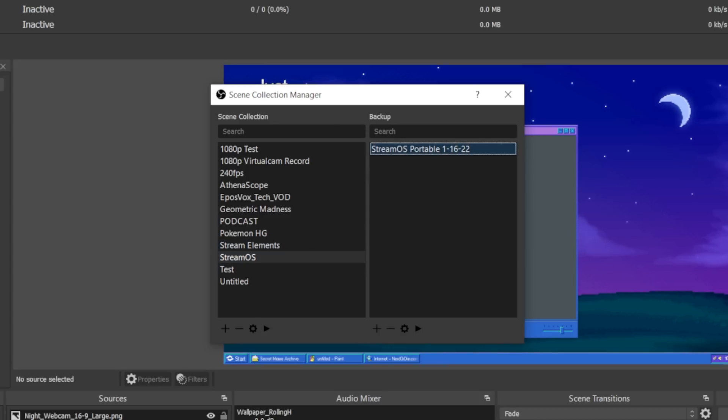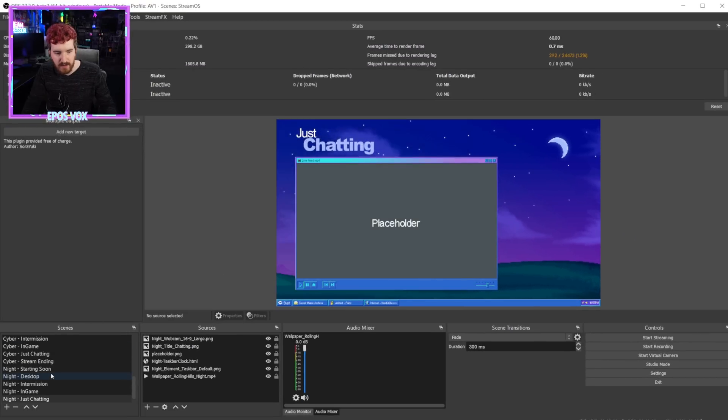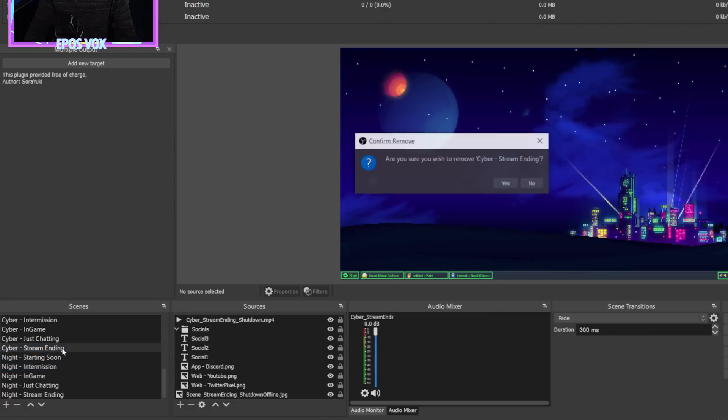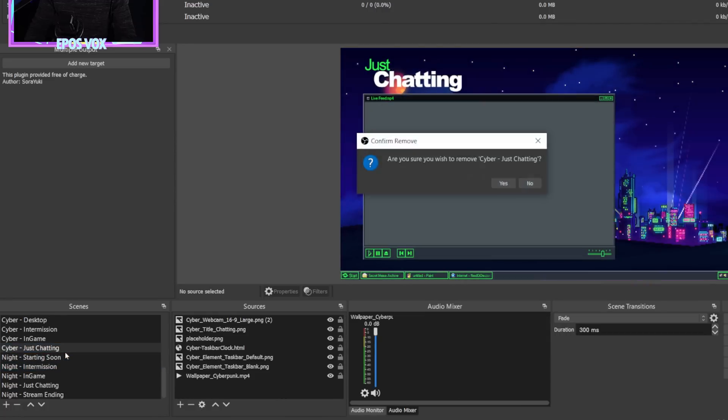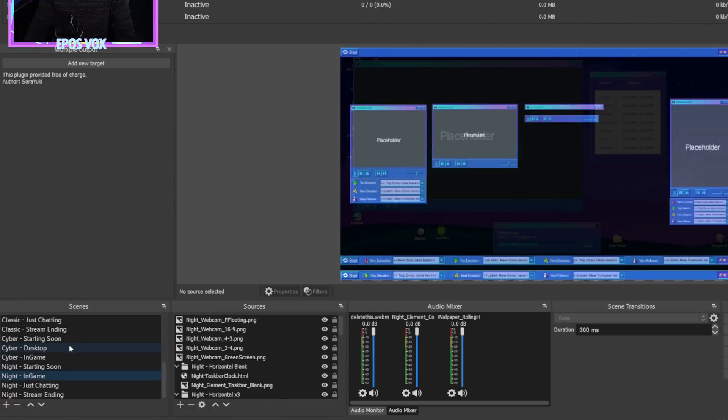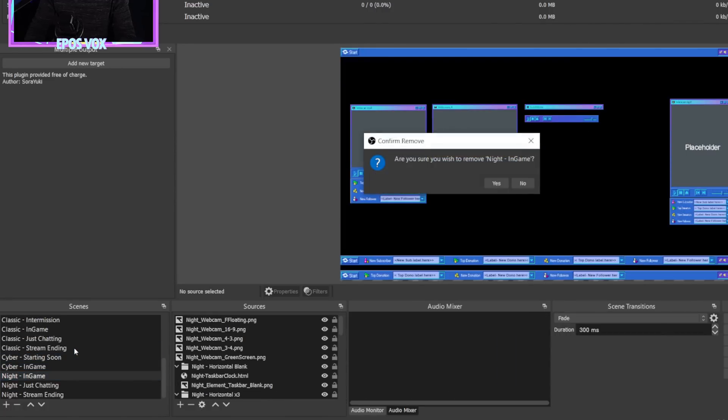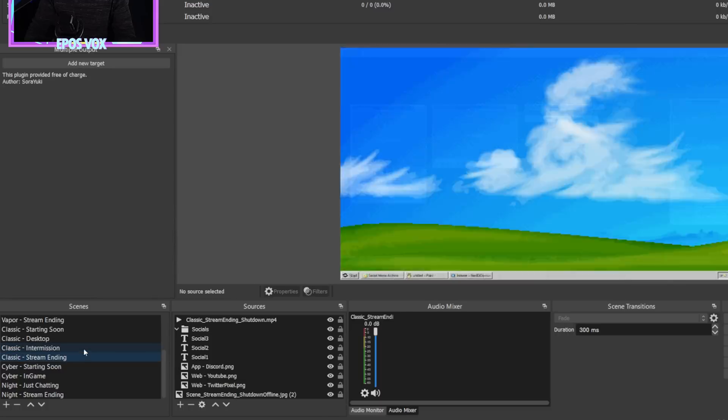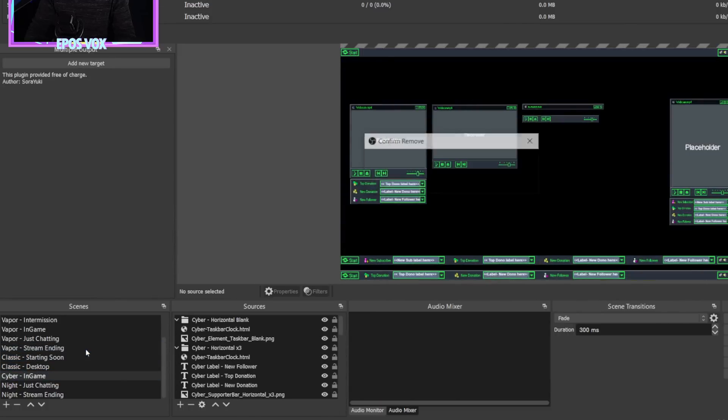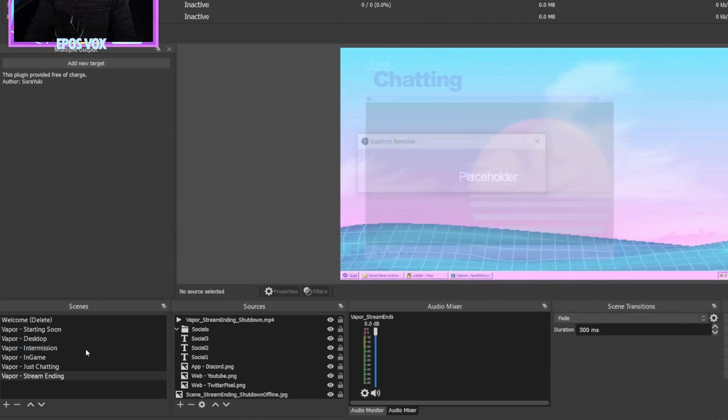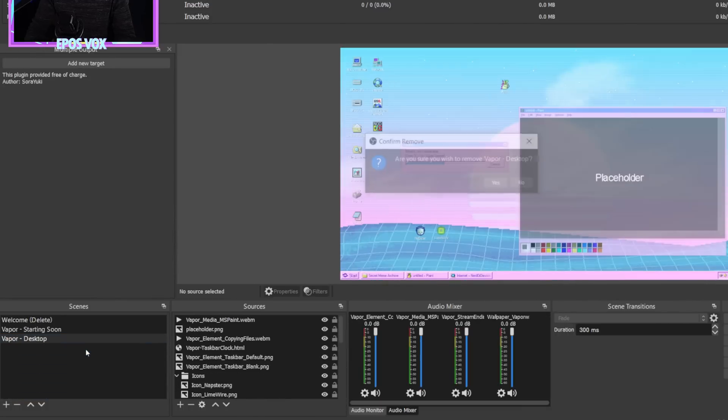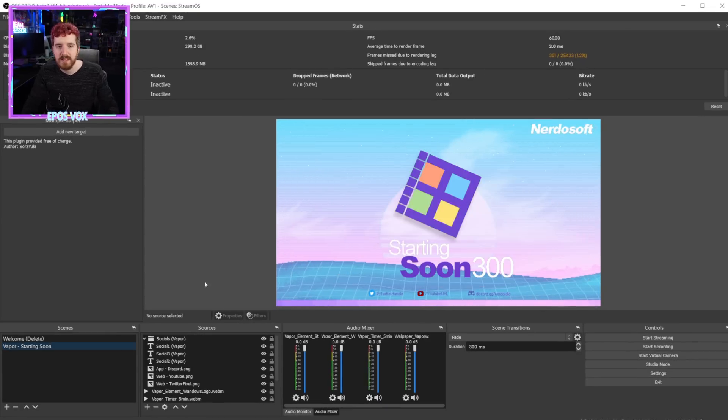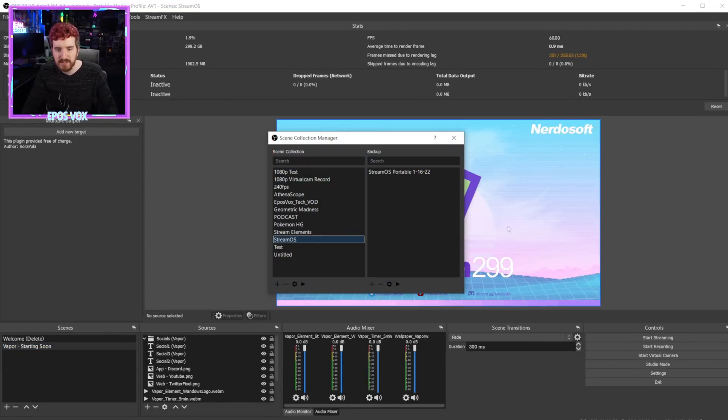So I can go in here. I can close this window and I can just start deleting scenes. Just delete all the scenes. I'm really mad. I'm just destroying the place, deleting everything. There's a lot of scenes here because I ran the installer for every version of StreamOS. All right, we're left with two scenes left. Now we go back to tools, scene collection manager.